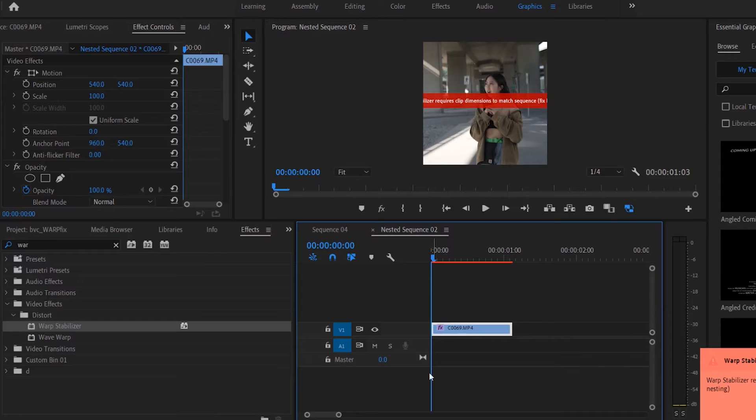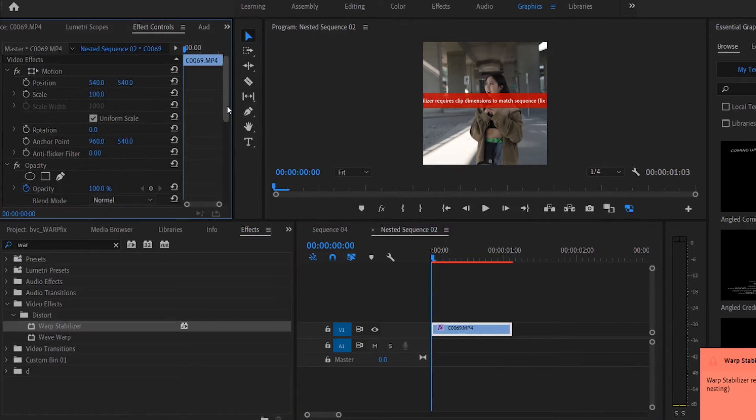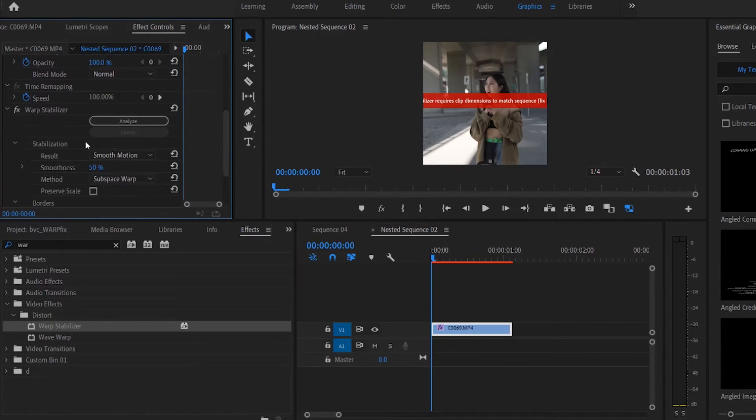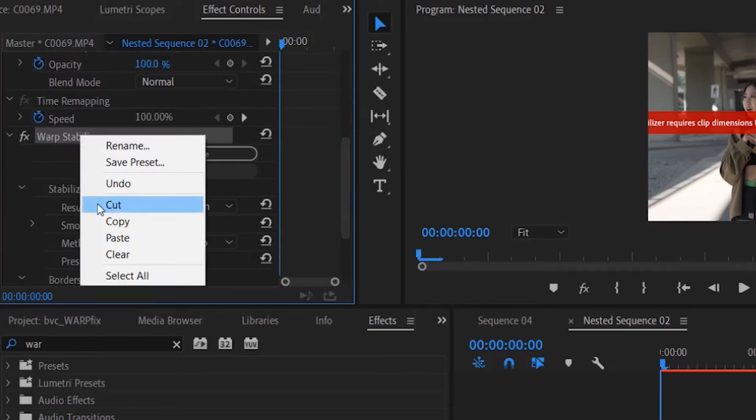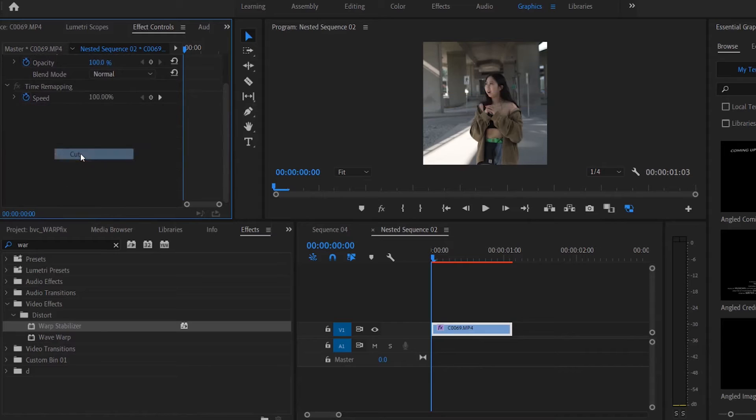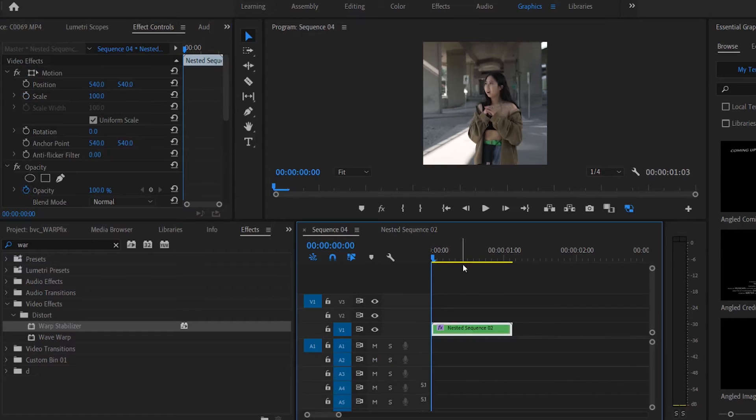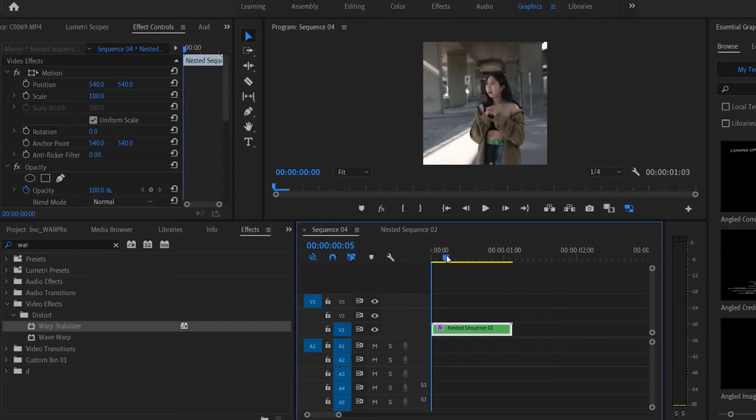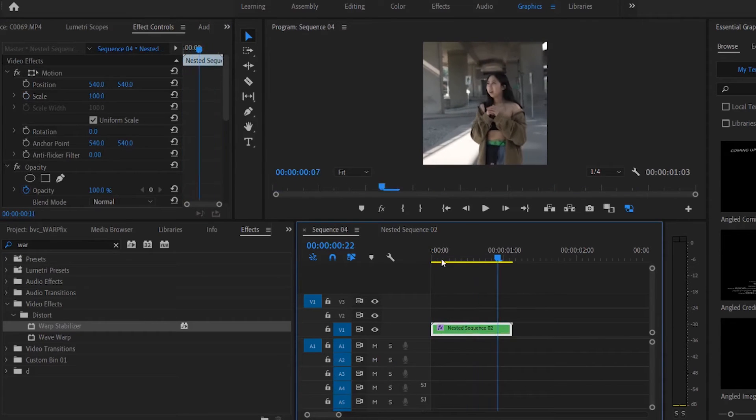You need to double click on the clip, go into the original clip, the nested sequence, and what you want to do is you want to remove that initial clip dimension. As you can see, voila, that red nested sequence error message is gone.